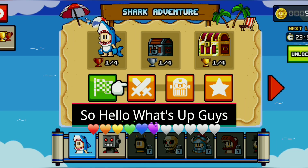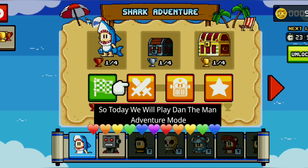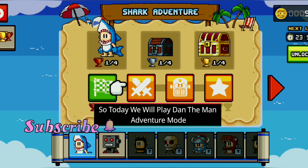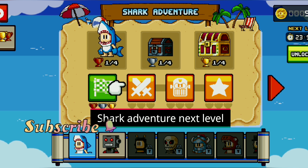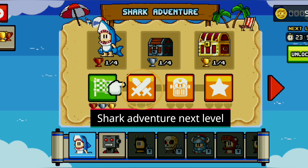Hello, what's up guys! Today we are going to play Dan the Man's adventure mode — we will play Shark Adventure.